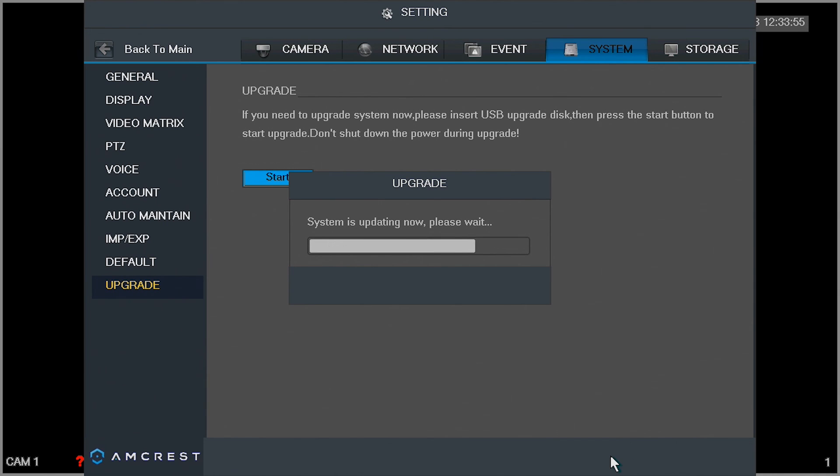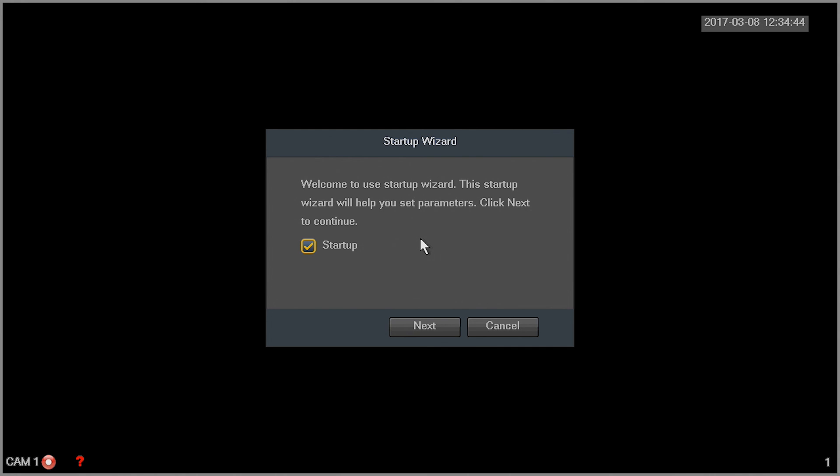Again, please allow two to three minutes for the firmware file to install and update. The unit will reboot and make a beep sound when finished. The HTCVI DVR unit firmware is now up to date and is ready for use.